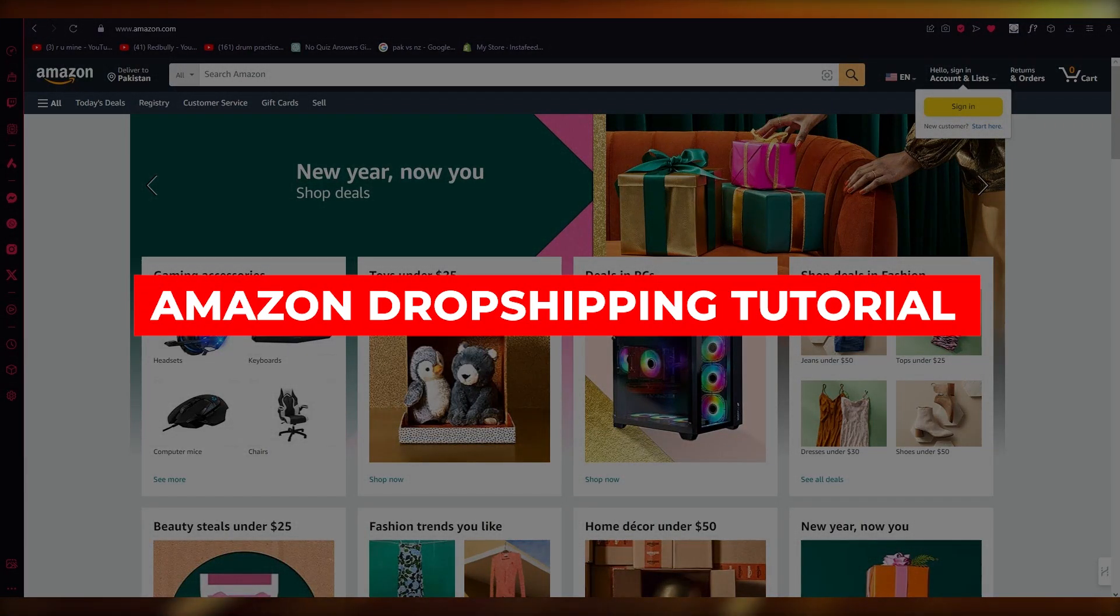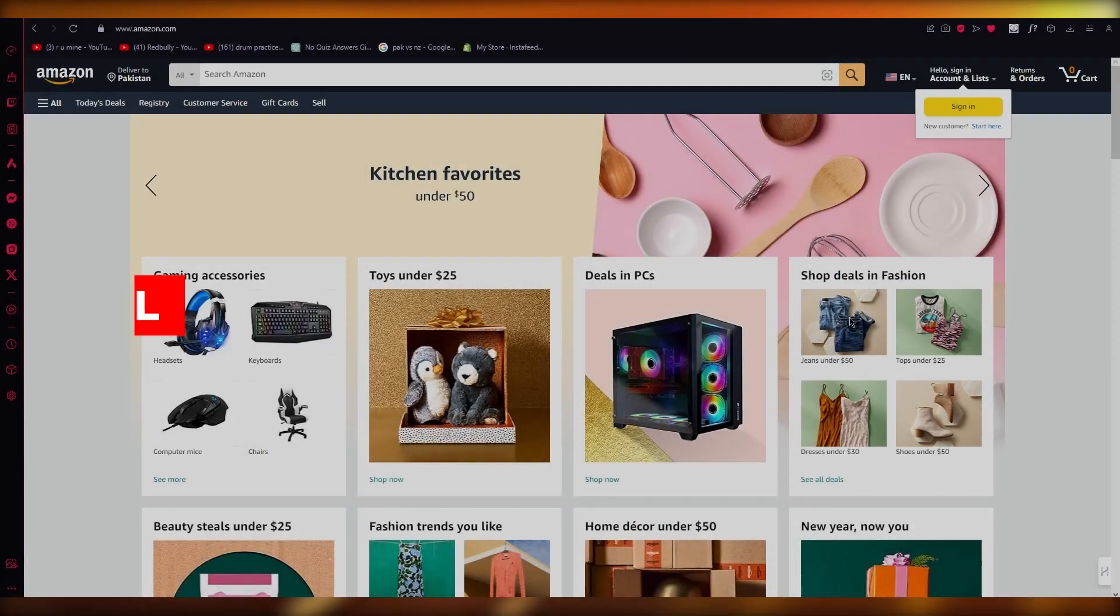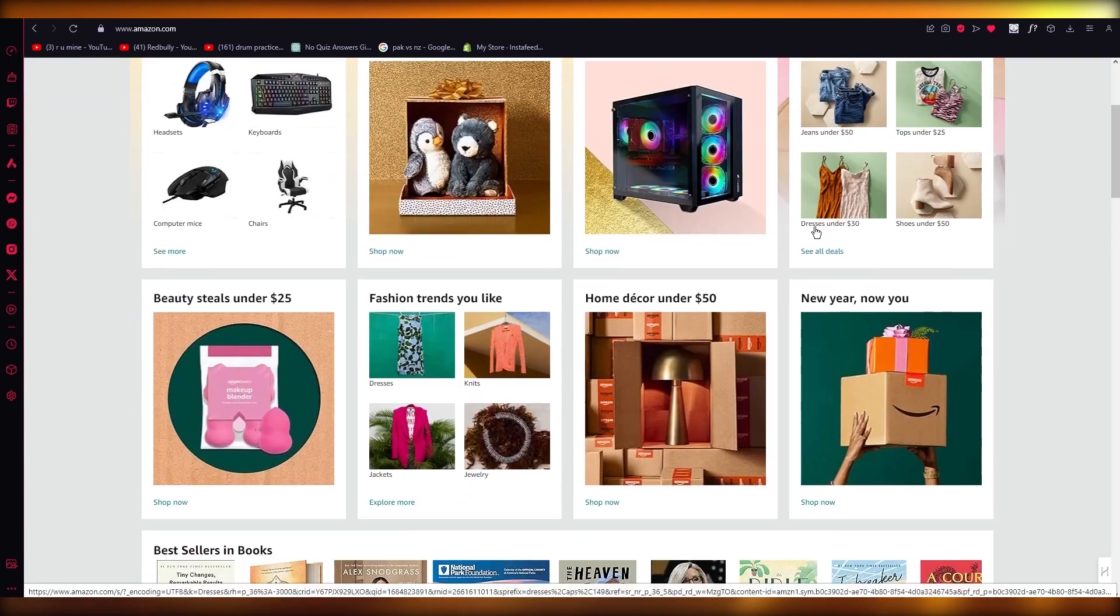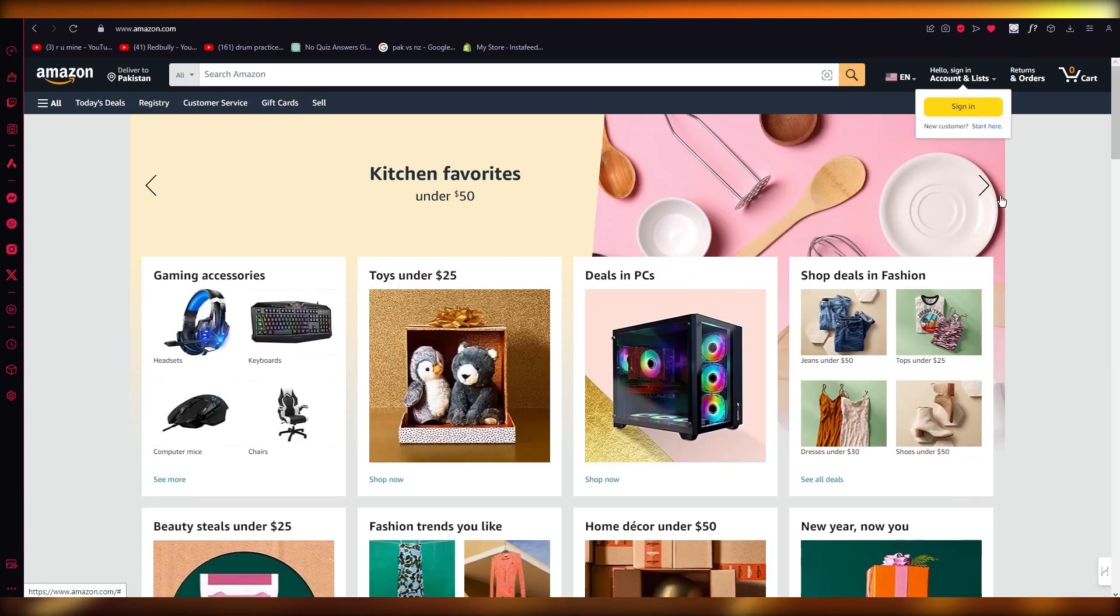Amazon dropshipping tutorial. Hello, everyone. Welcome back to another video. In this video, I'm going to be showing you how you can do dropshipping on Amazon.